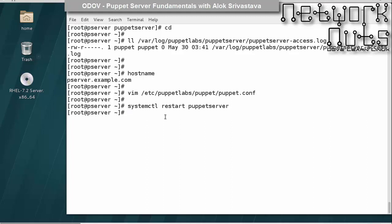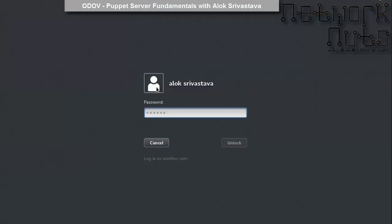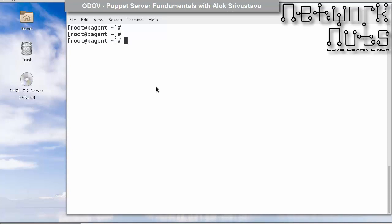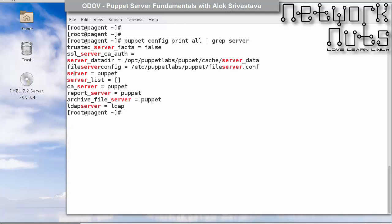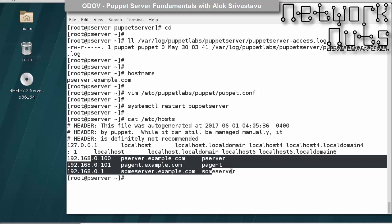Now I need to tell the agent one thing: where is my master. By default, puppet agents are configured to go to a machine named 'puppet'. If I give the command 'puppet config print all' and grep for 'server', you'll see that agents look for a machine named puppet by default. In my case the puppet server name is different — p-server.example.com — and make sure you have corresponding entries in the hosts file for proper name resolution, or have your DNS configured correctly.